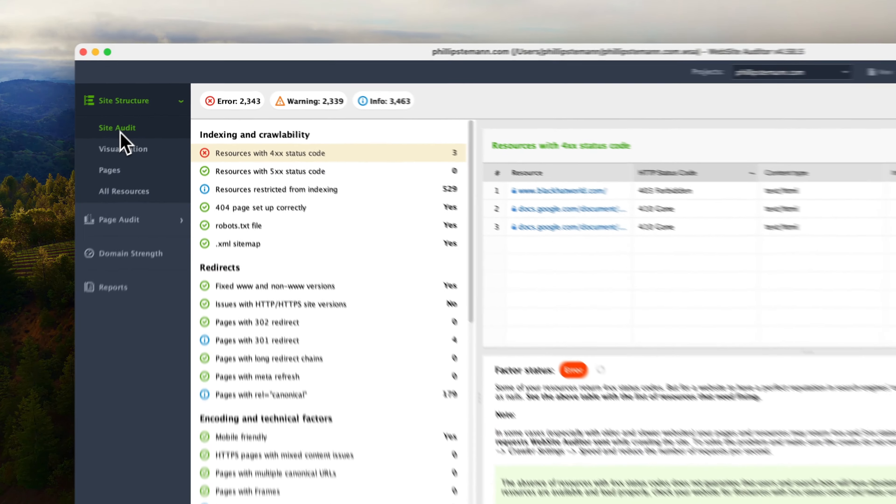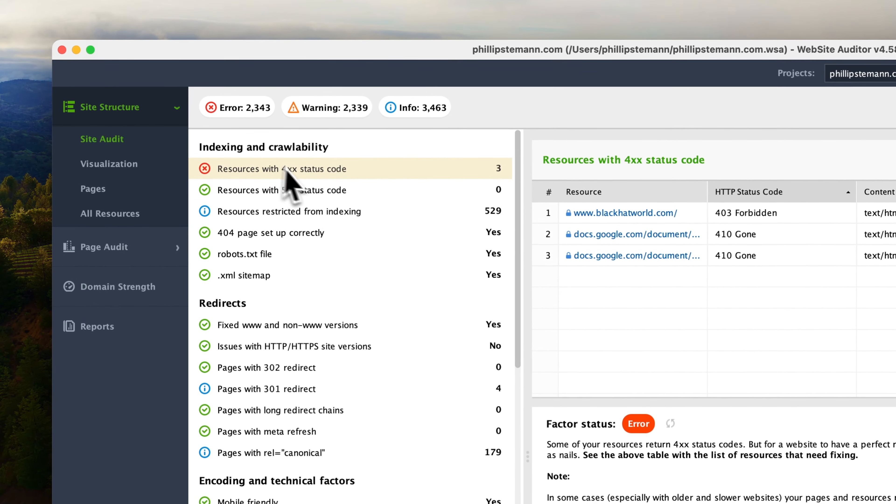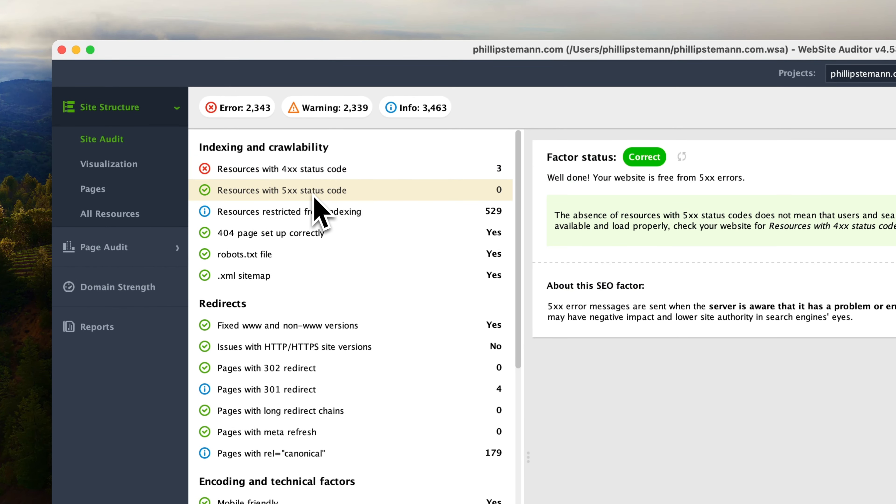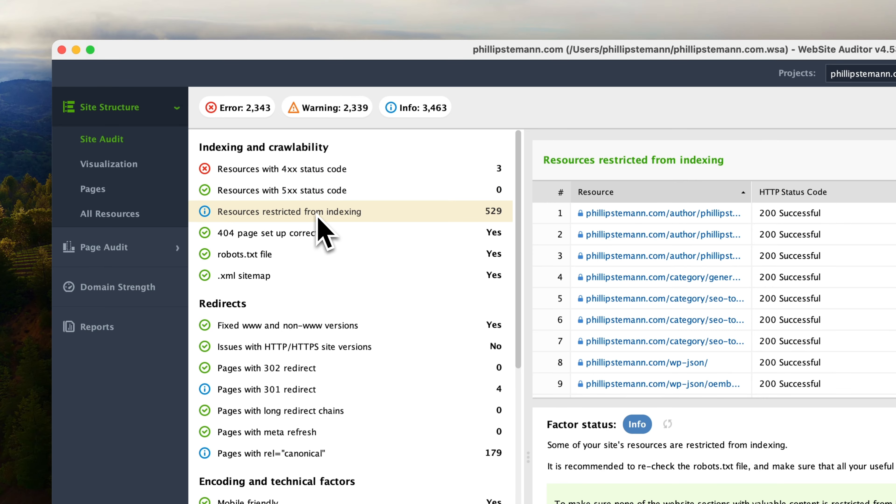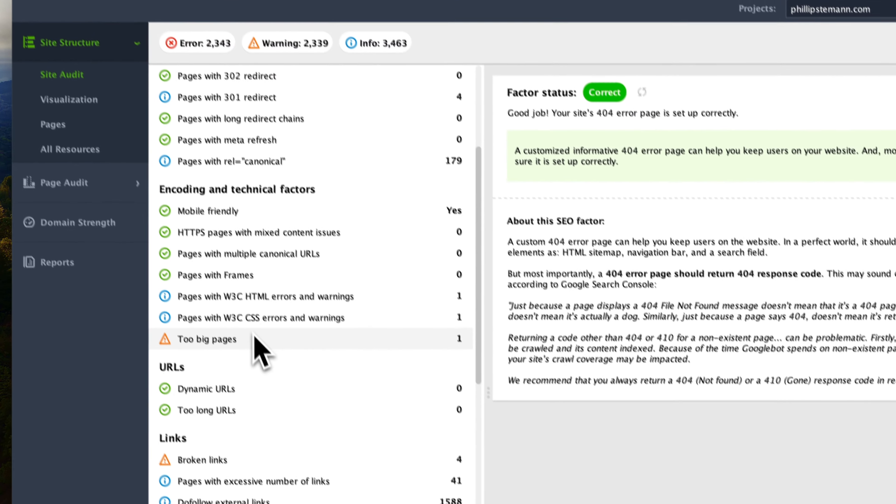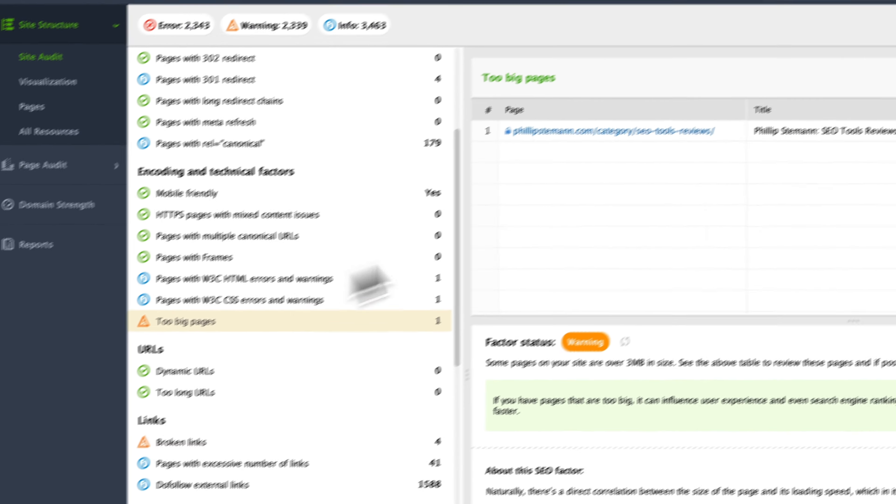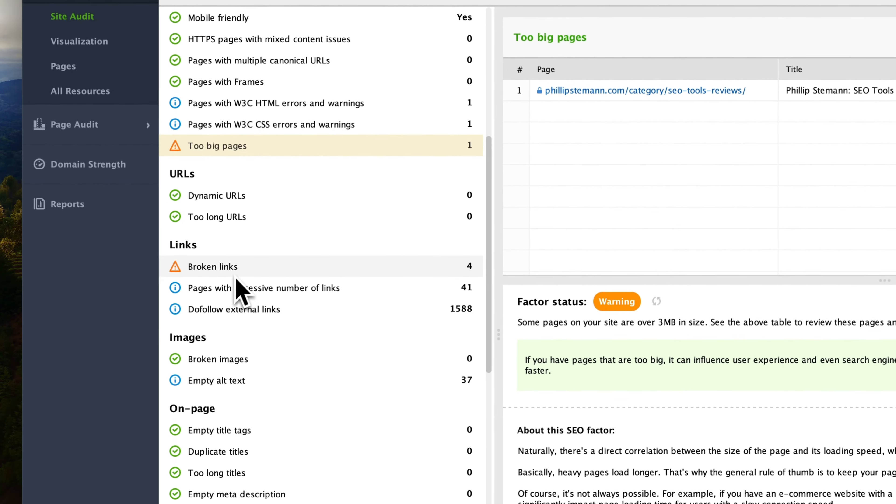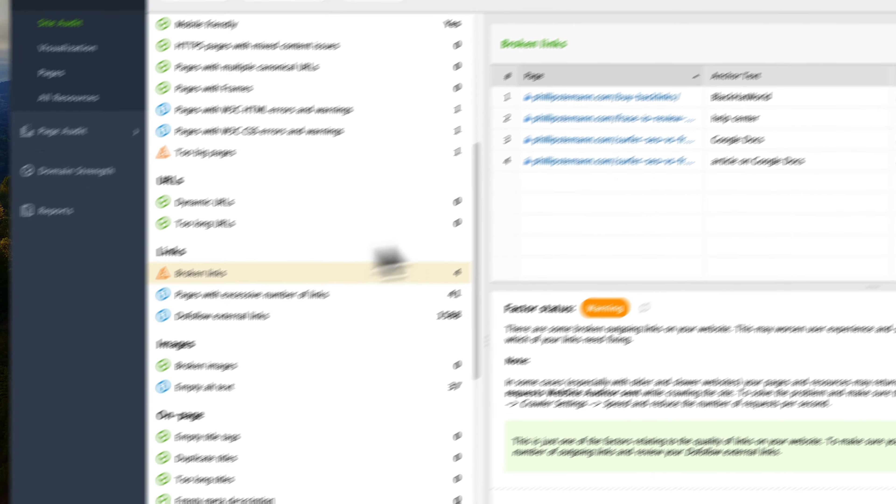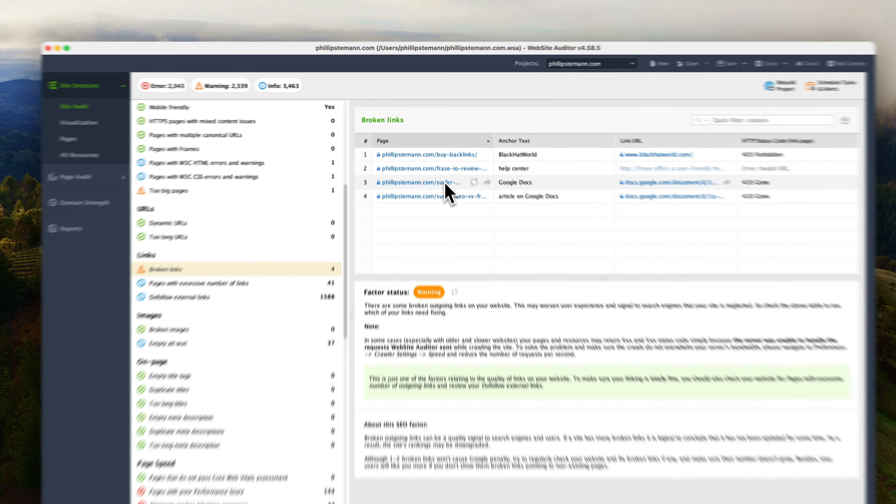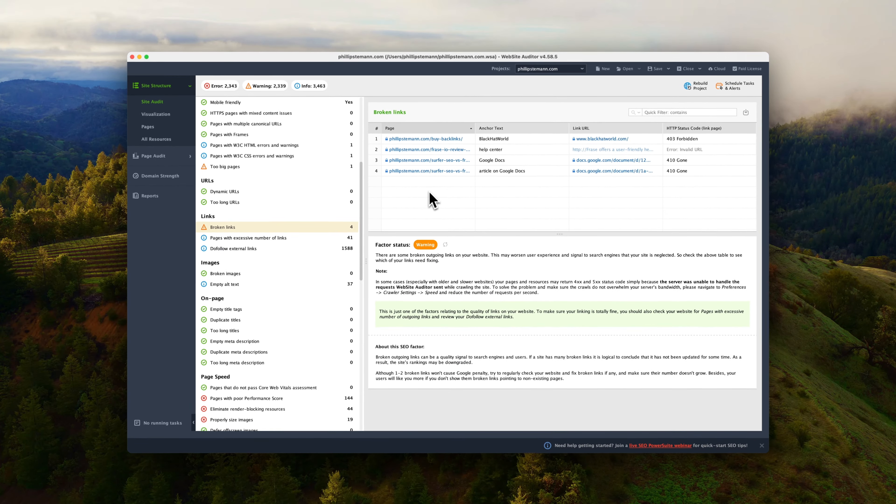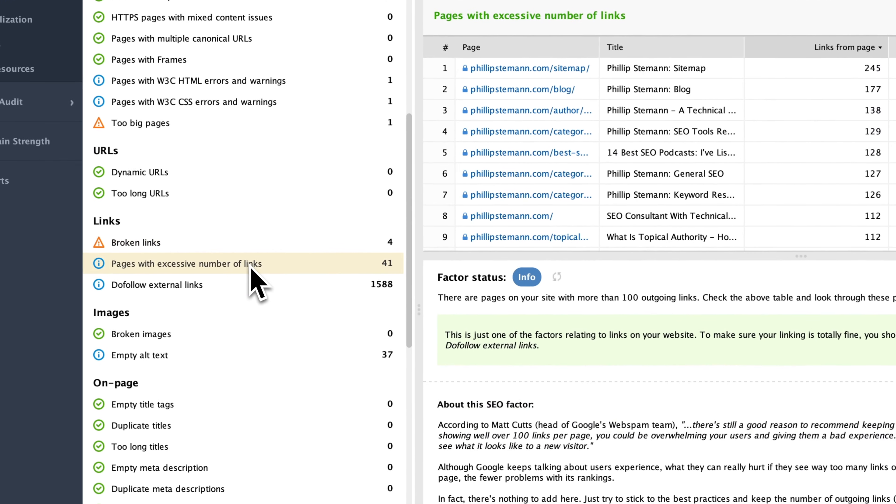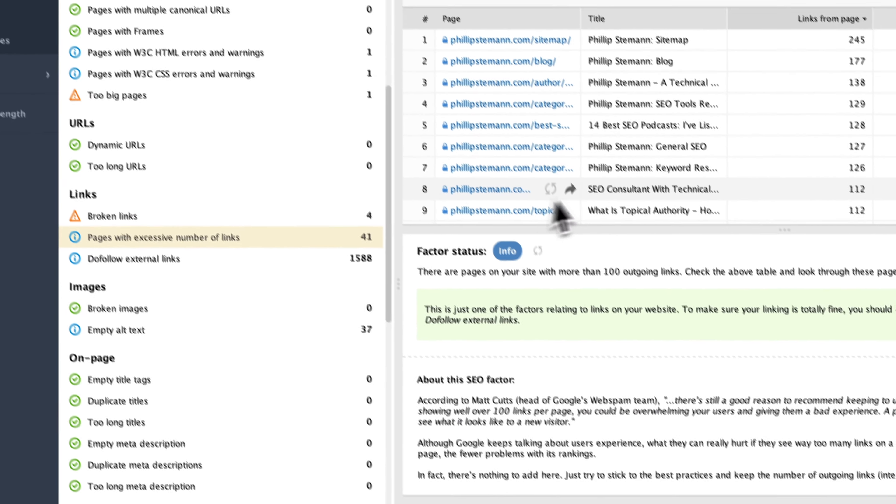I'll recommend that you start with the site audit because this addresses all the issues on your website. And you can simply go through them one by one. For instance, I found some broken links on my website that Ahrefs didn't find. So I had to fix them right away. And the same goes for you when you go through this one. Because it's so important to fix all of these issues for multiple reasons.